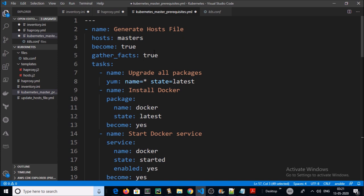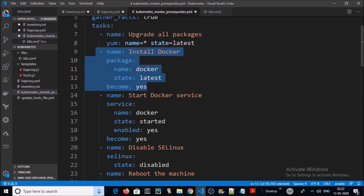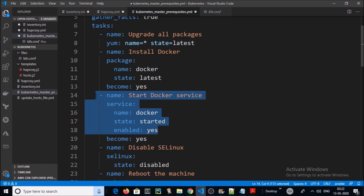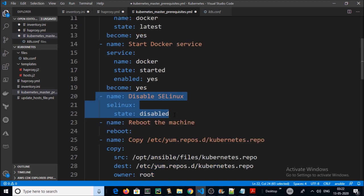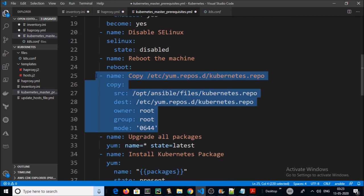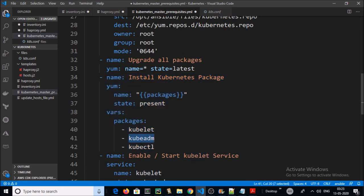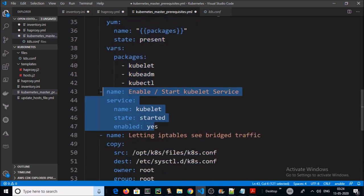In the next Ansible playbook we are completing all the pre-requisites on all three master machines. We are going to install Docker, then enable and start the Docker service, then disable SELinux on all three machines, and after that reboot the machines. Once the reboot completes, we are configuring the Kubernetes repository to install the Kubernetes components.